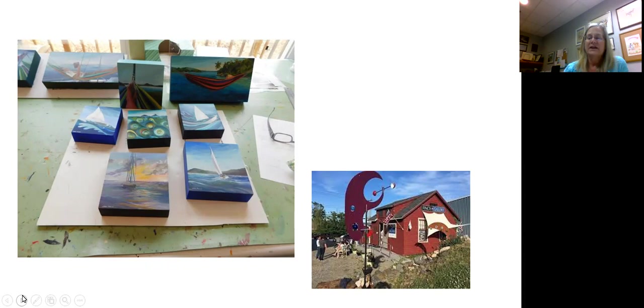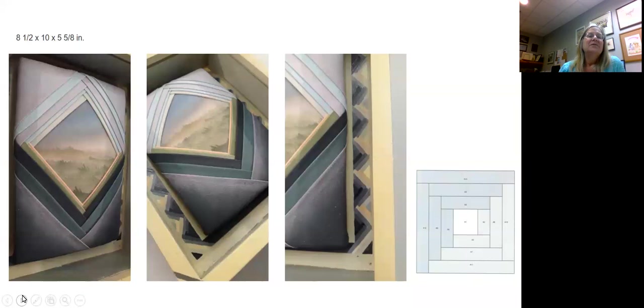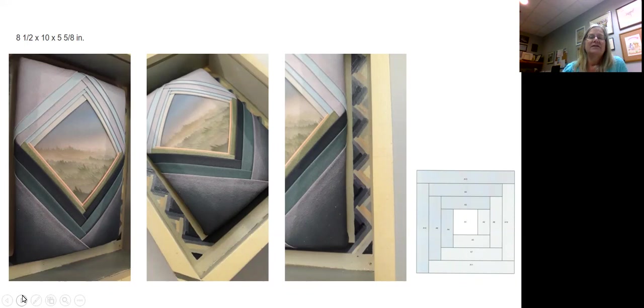So now I'd like to look more carefully at our piece. It's eight and a half by ten by five inches. It's in sort of a shadow box type of frame.